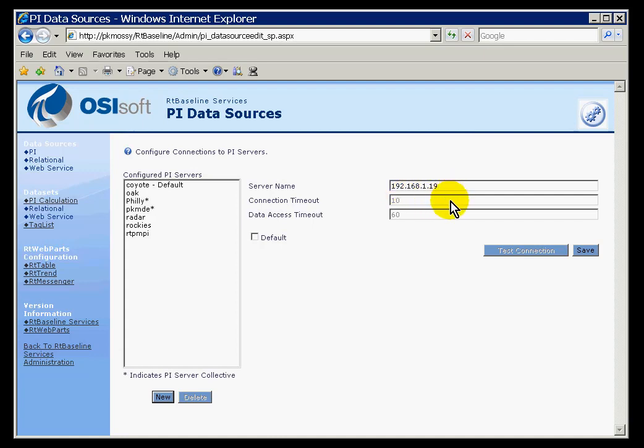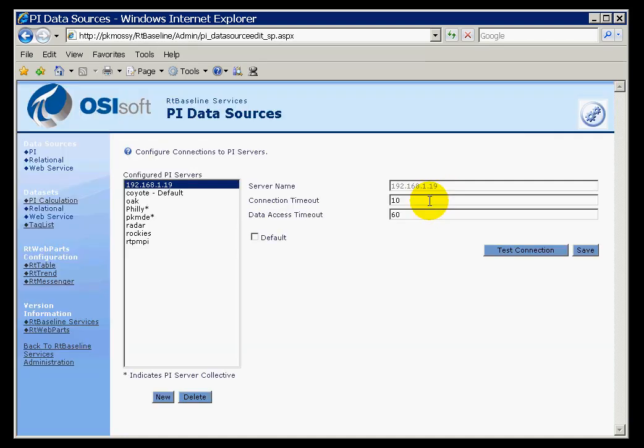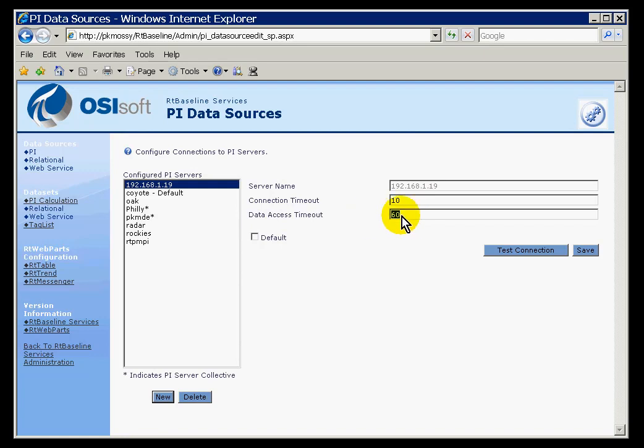Actually, as soon as you try to save this, it's going to check immediately to see if you can connect. And if you do not get to the point where you can set the Data Access Timeout or the Connection Timeout, then you are probably not able to connect to that machine.